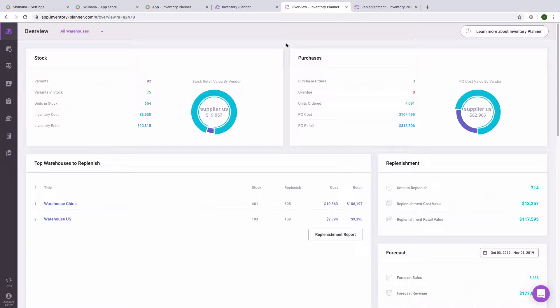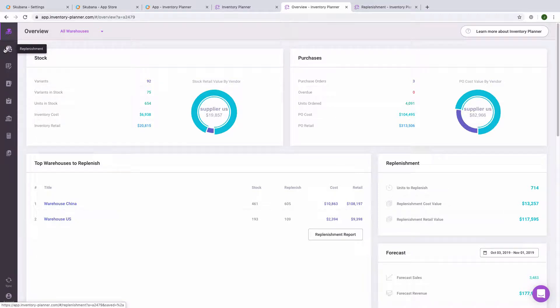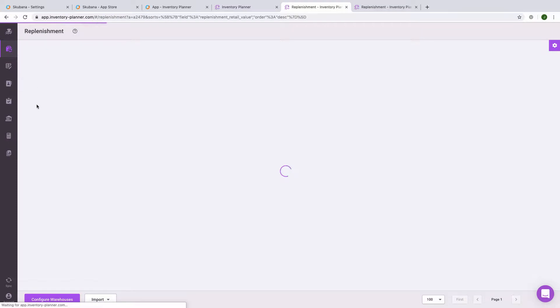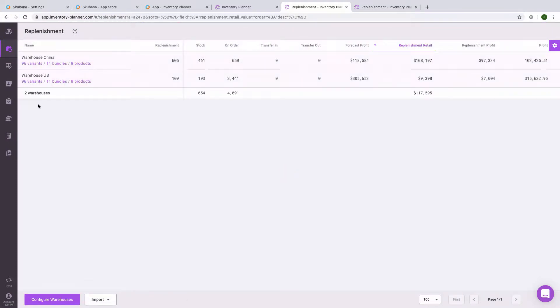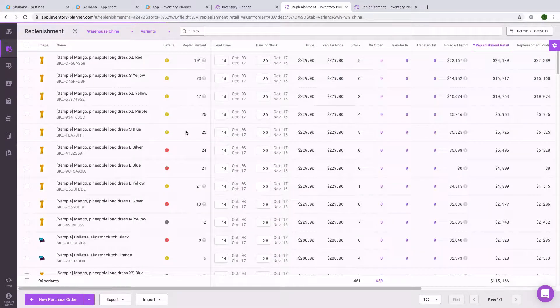At this point, the sync with Inventory Planner will begin. All of your product and sales information will be synced to your account in Inventory Planner. By going to the Replenishment screen, we will see the demand for each of our warehouses, along with all product information associated with that warehouse.